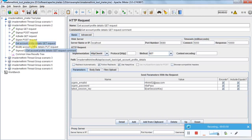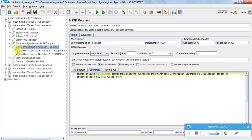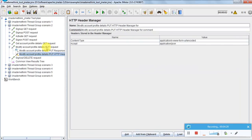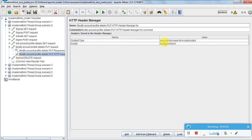Modify account profile details - whatever we got in the response from the account profile detail, we use it here. I could not make it a form parameter, so I have used it as body data. The modify account profile detail is a PUT request, and it should use the format 'application/x-www-form-urlencoded' because we are submitting a form. Then I am doing a sign-out.